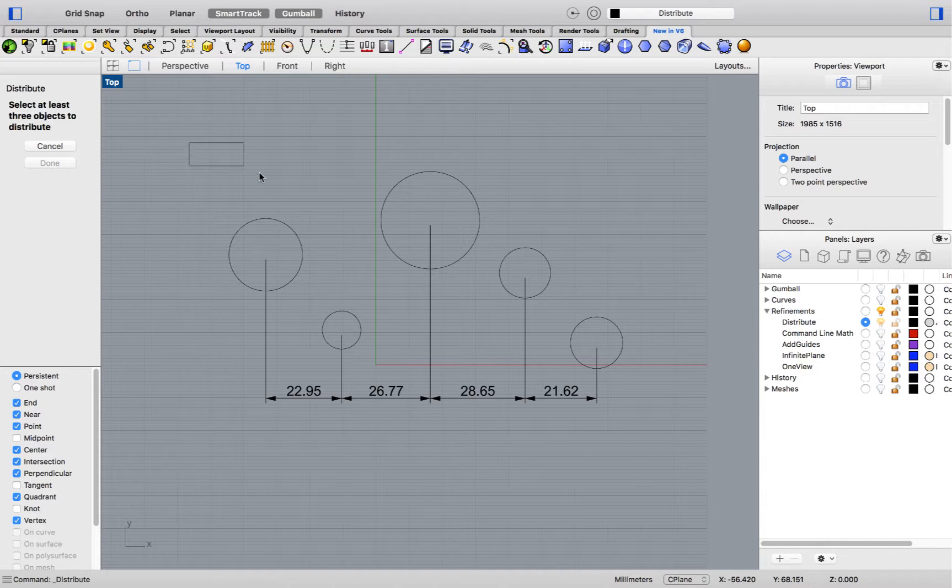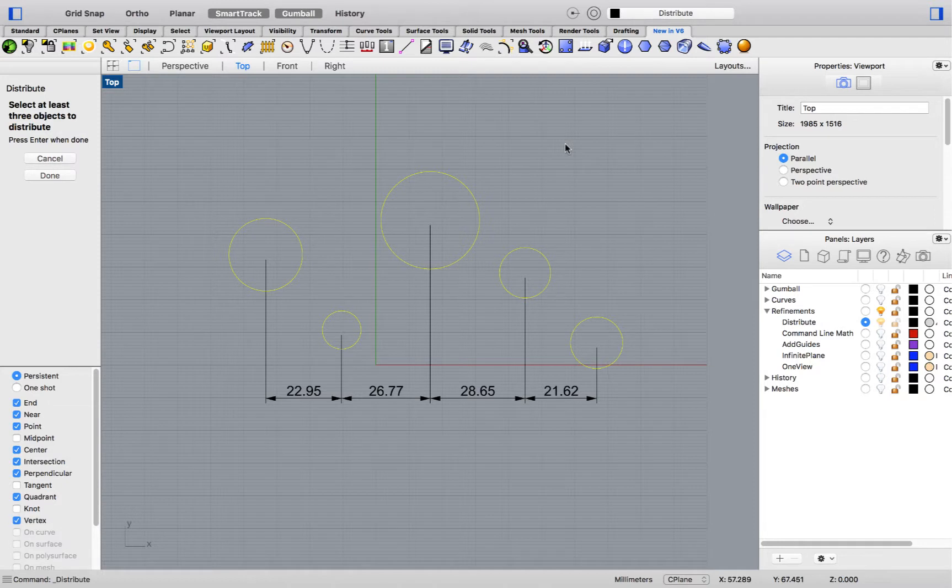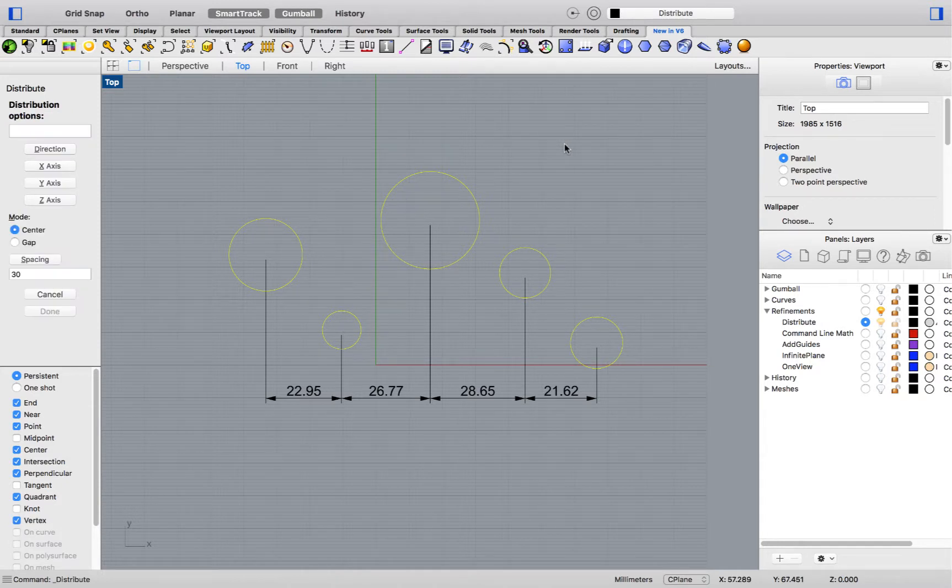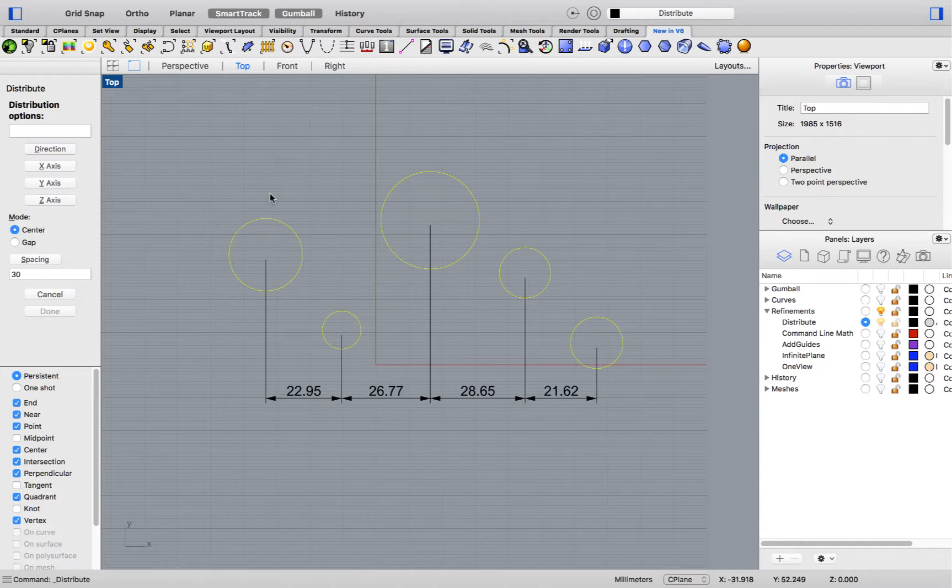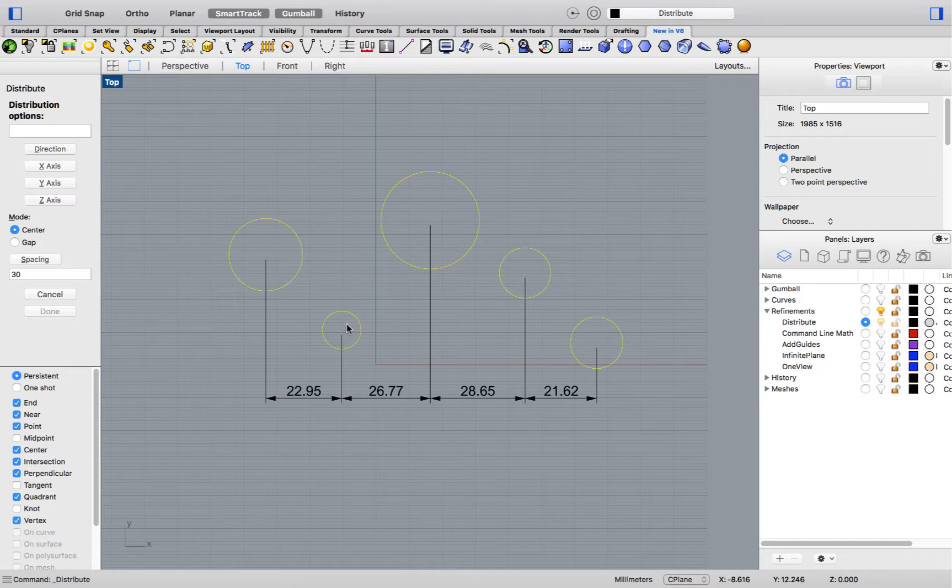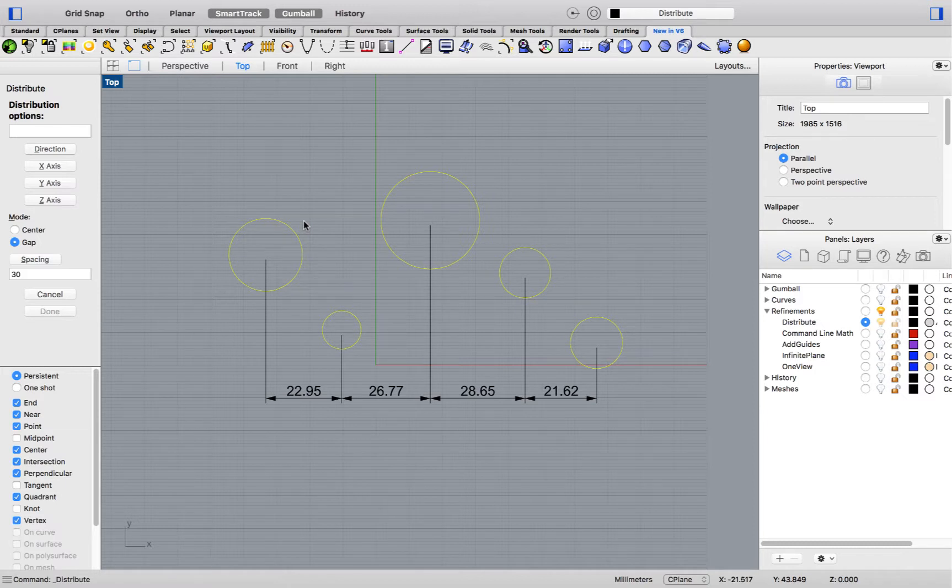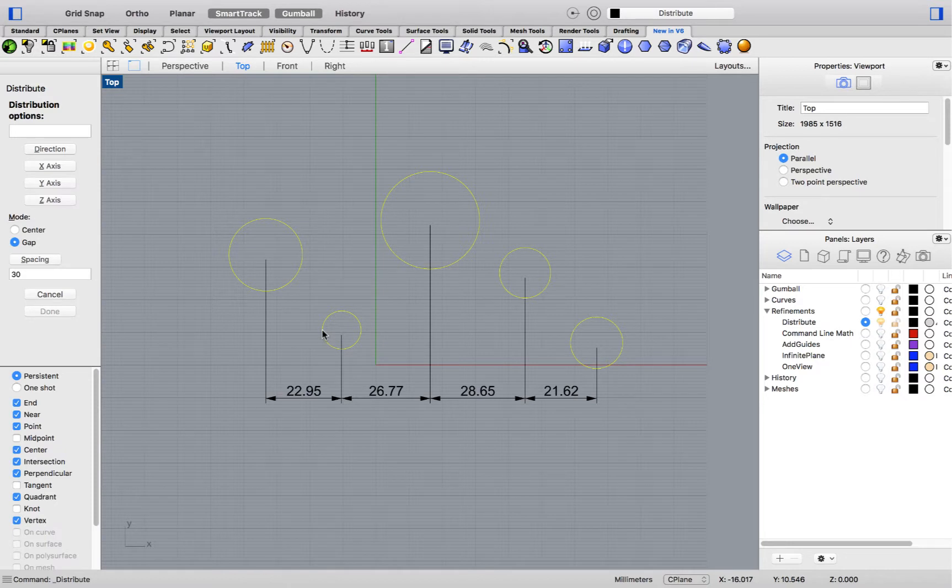This command allows you to select a minimum of three objects and spaces them evenly across a certain direction. The command has different options. You can use Center, which means the spacing will occur from the middle of the bounding box to the neighboring object's bounding box center, or Gap, which places the spacing between one object's bounding box edge to the neighboring object's bounding box edge.